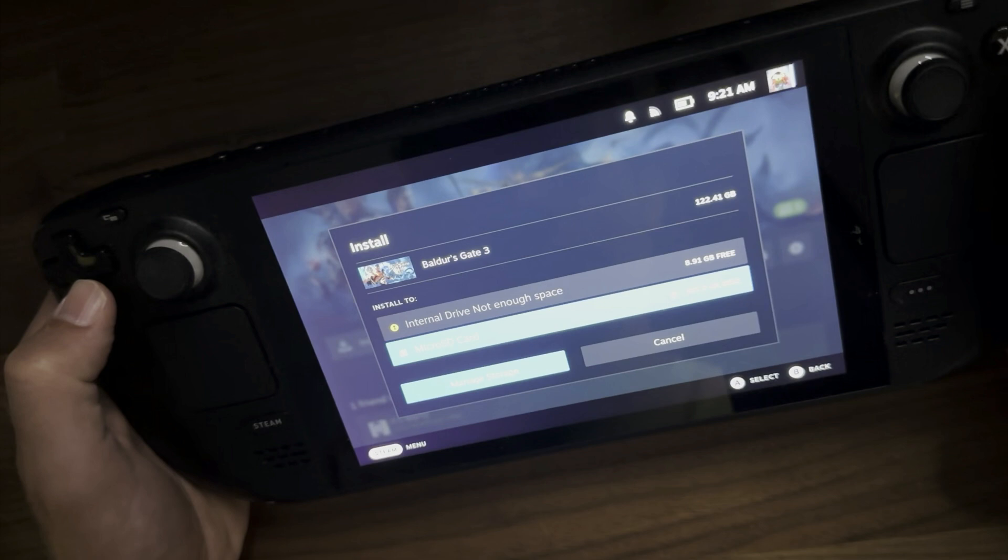So that's it. That's how you install and format an SD card onto the Steam Deck. If you have any questions, please put those down below. If this helped you out, don't forget to like, share and subscribe. And I will see you guys in the next video.